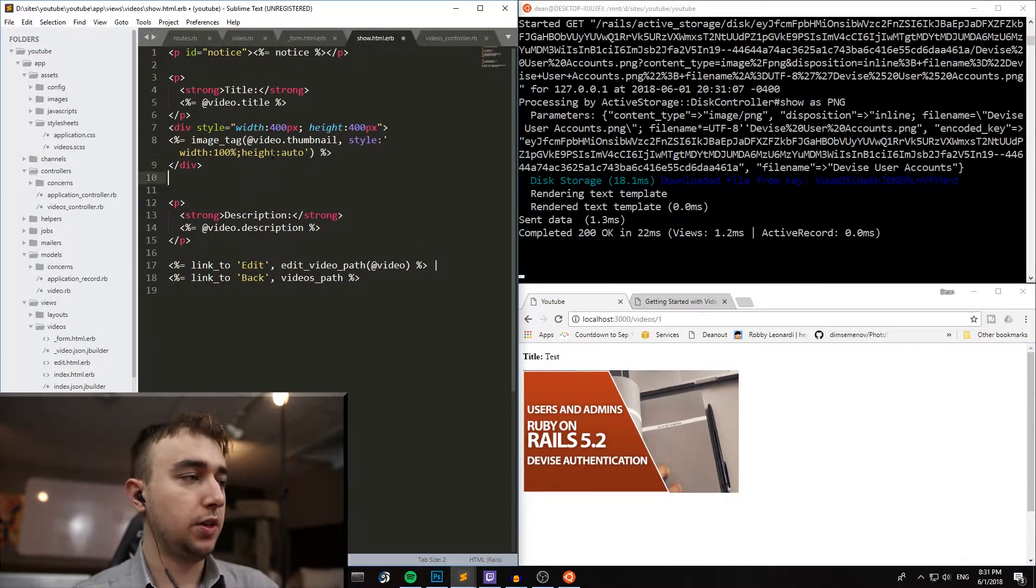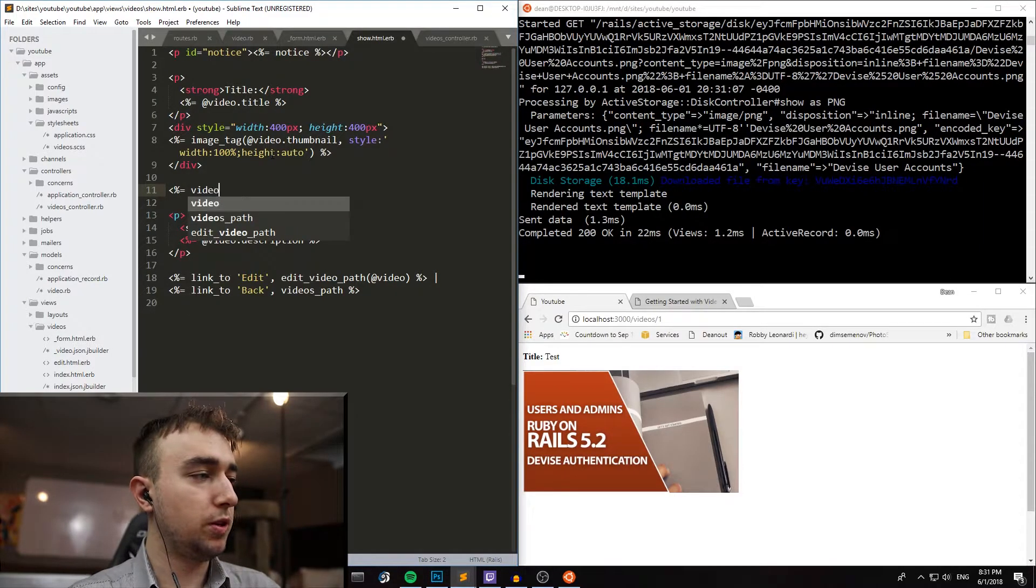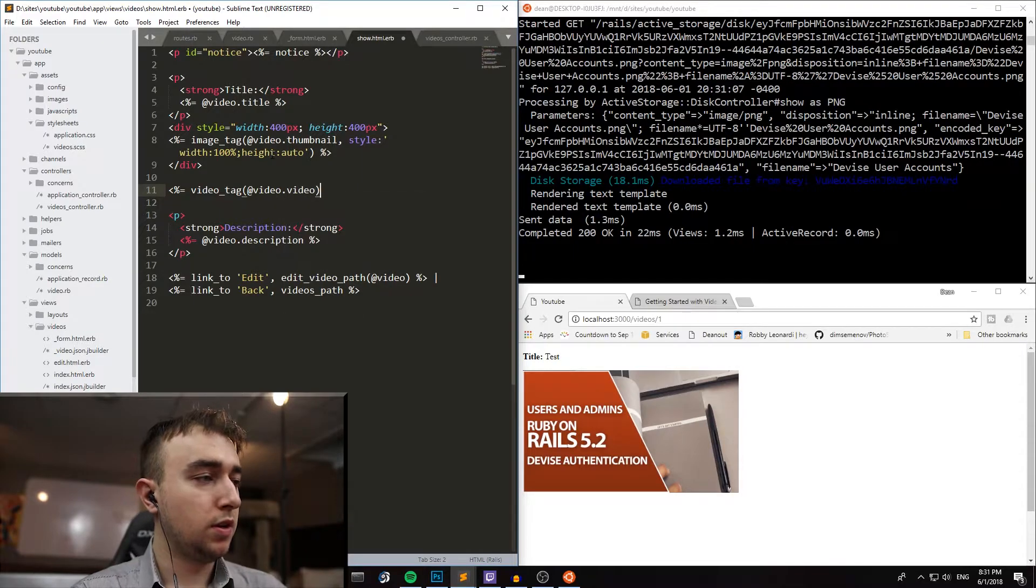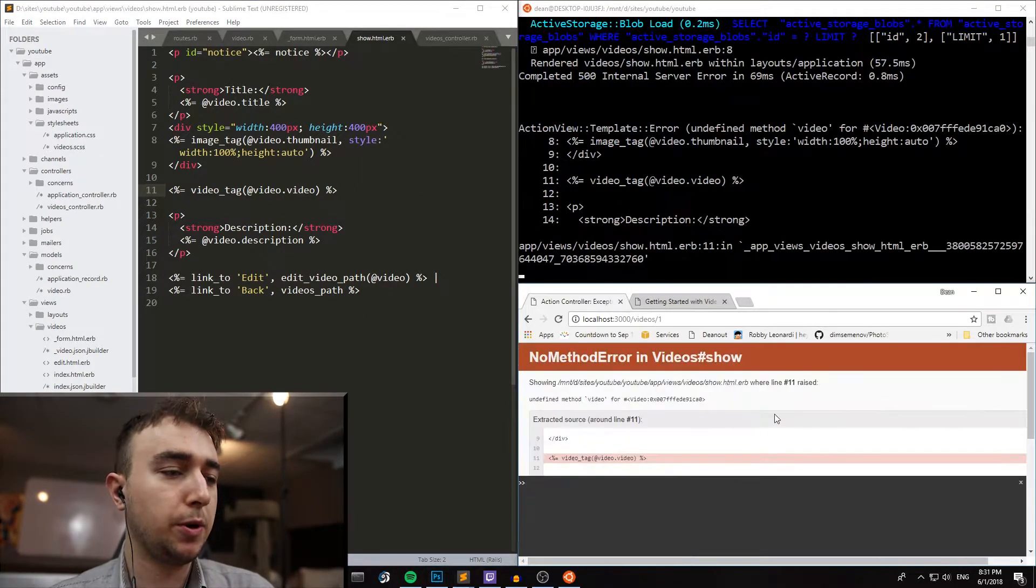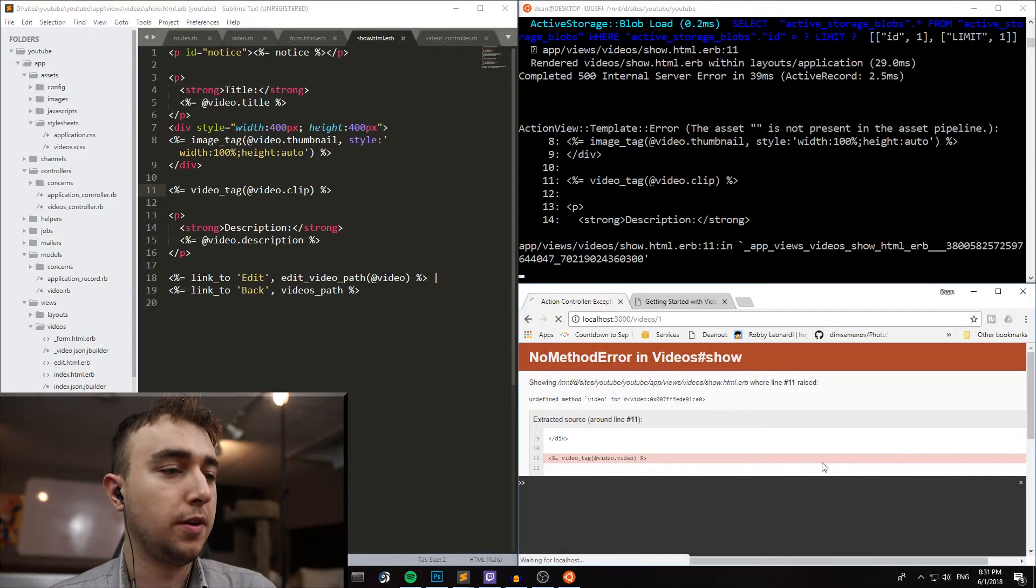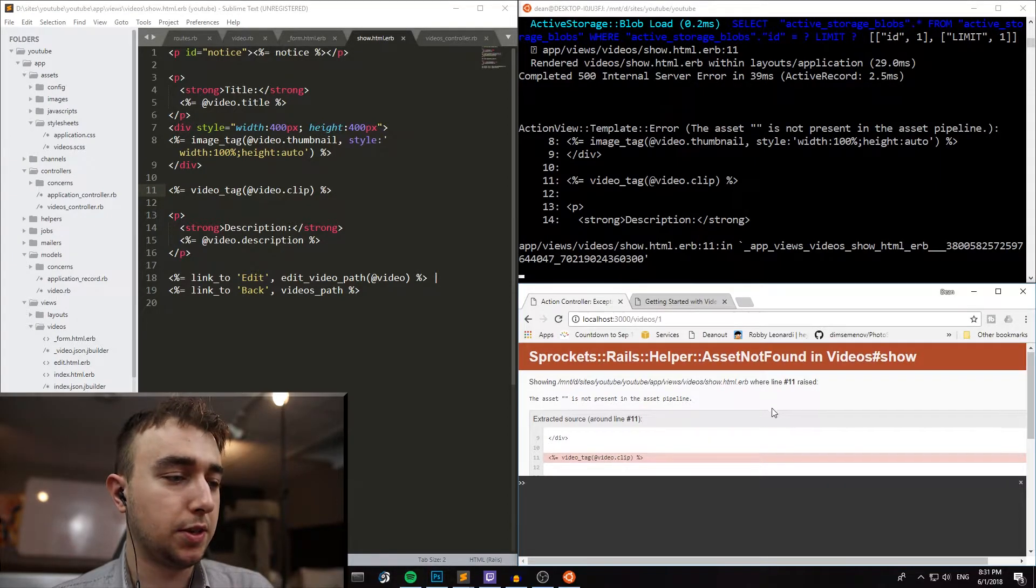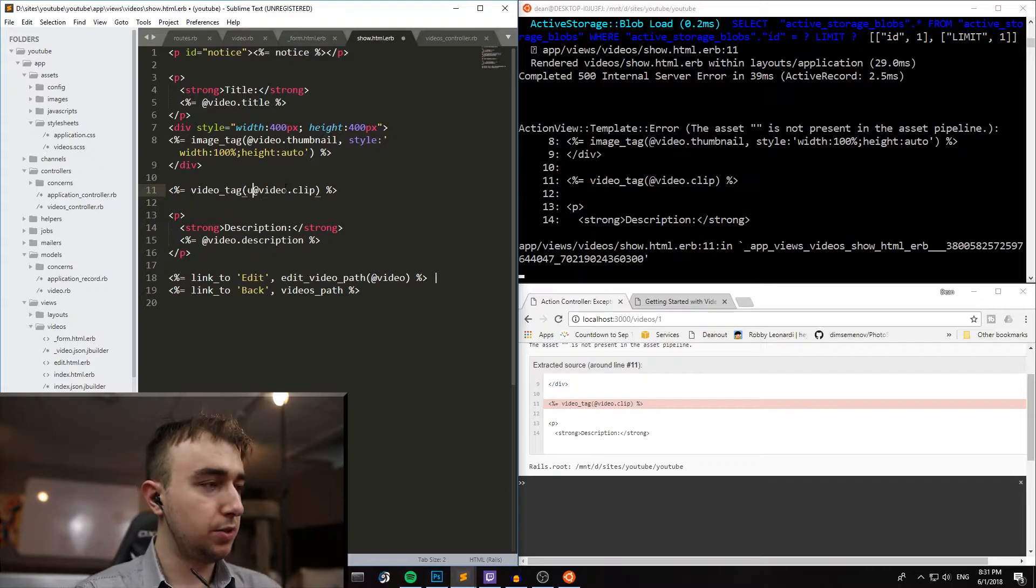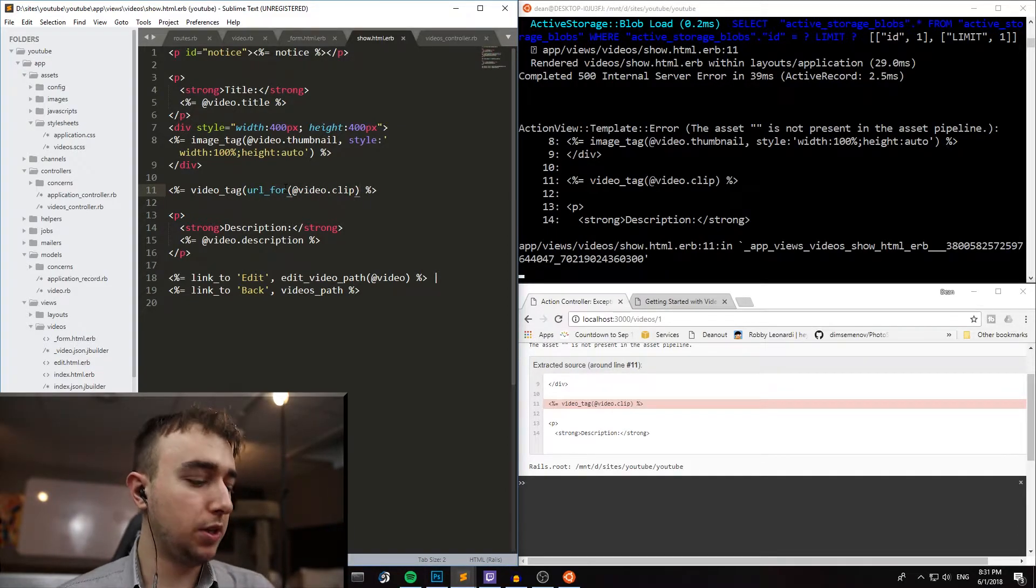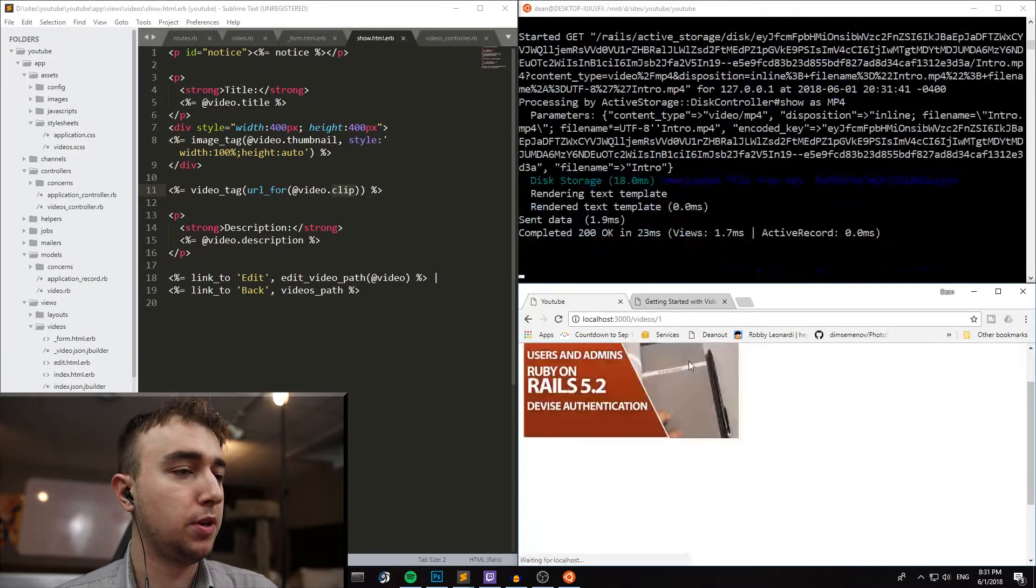So now below that, let's go ahead and let's make this video appear. So we can start with just a video_tag @video.video, and we can see if that'll work. So we do that, we refresh, and then it says it's at @video.clip. So we do that, and then it says the asset blank is not present in the asset pipeline. Well, the reason for that is we need a URL for wrapped around this video clip, because we need to get the actual URL of this asset that is the video clip.